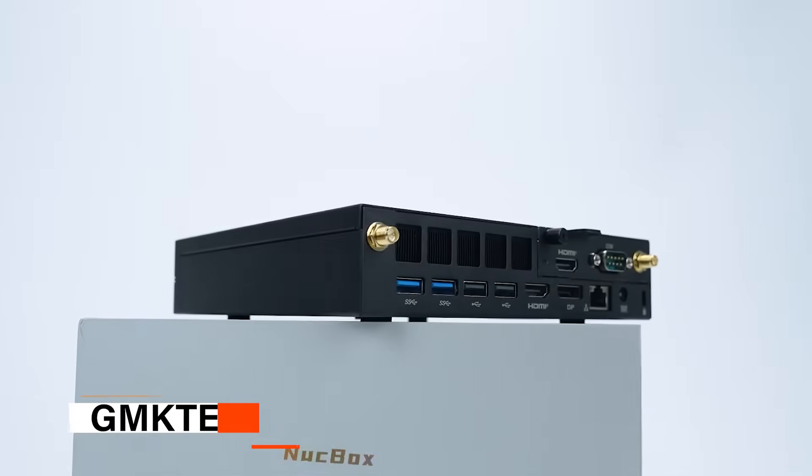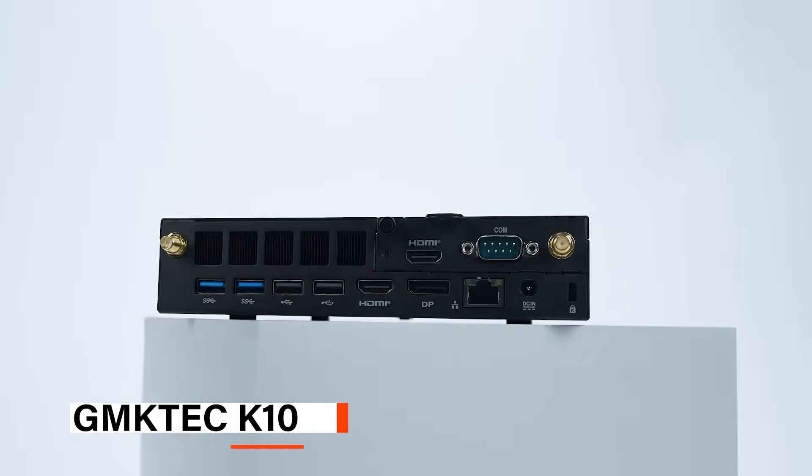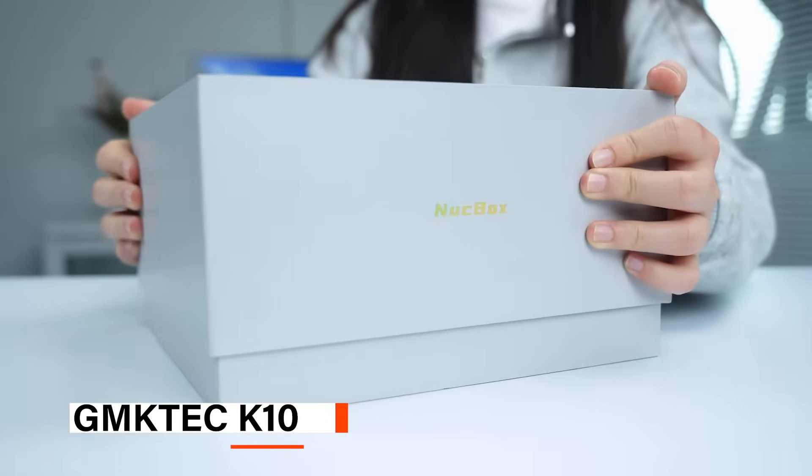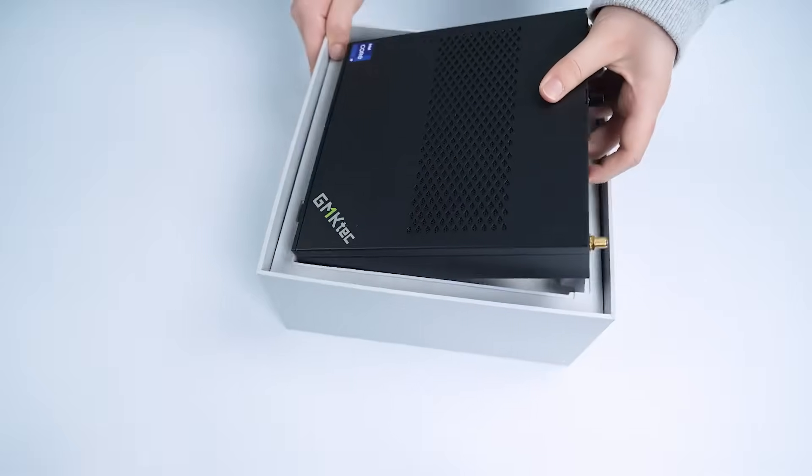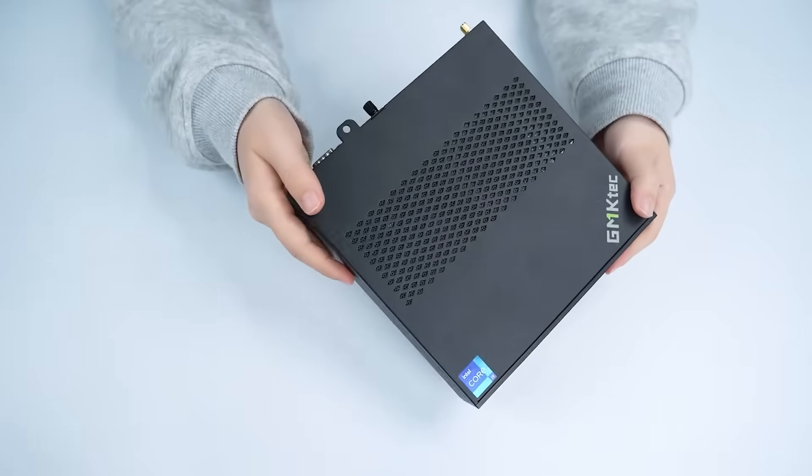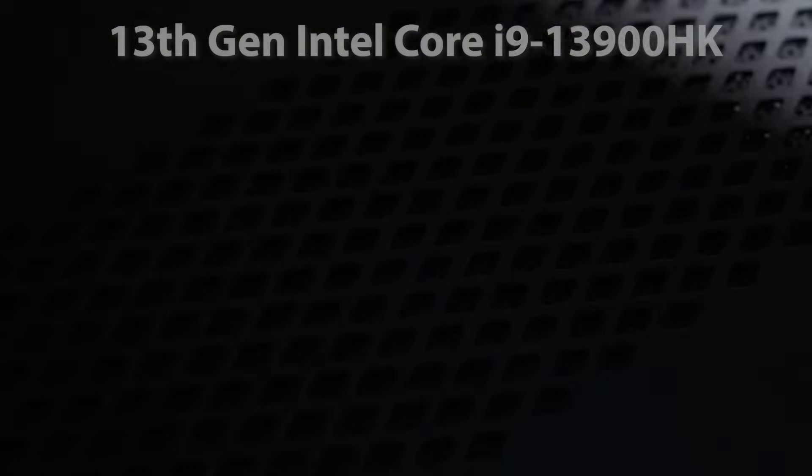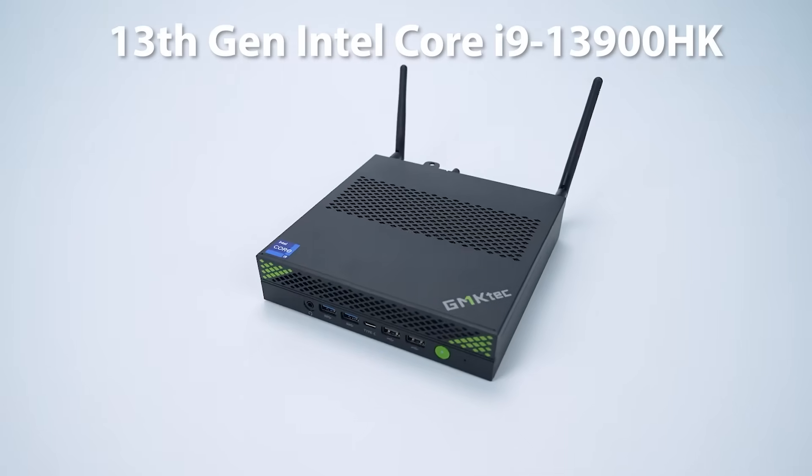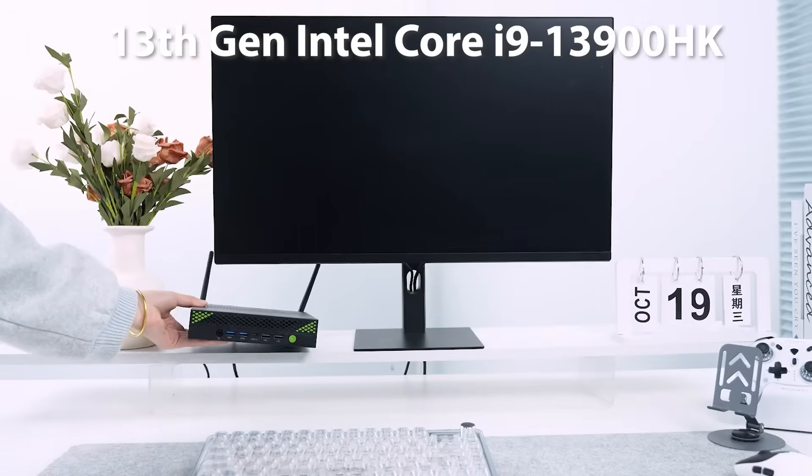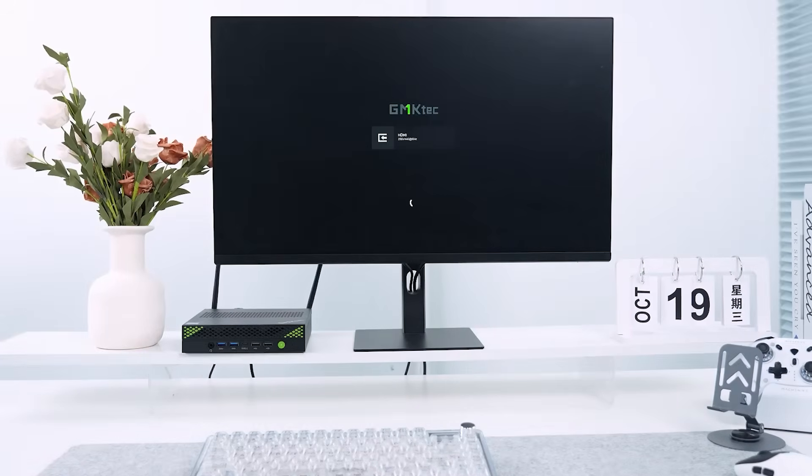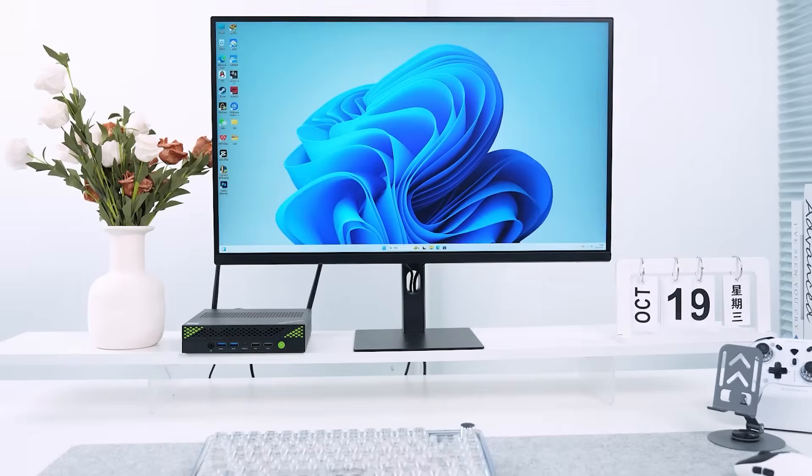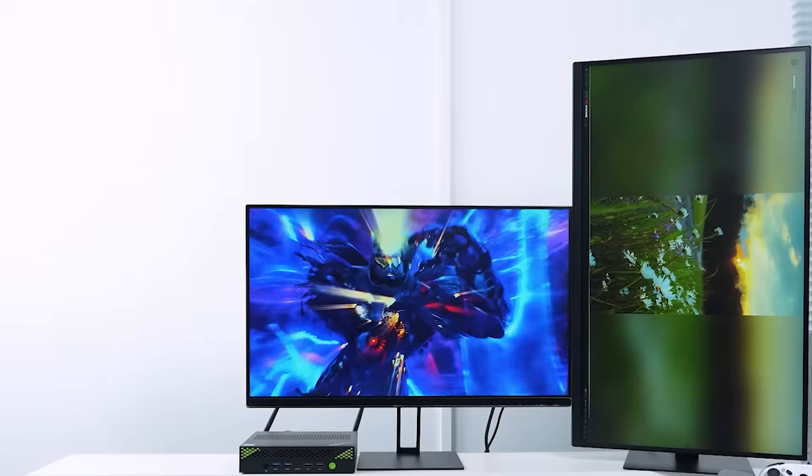The first on the list is the GM KTEC K10. The GM KTEC K10 mini PC workstation is a compact powerhouse designed for business and productivity. Powered by the 13th Gen Intel Core i9-13900HK processor with 14 cores and 20 threads, it reaches speeds of up to 5.4 GHz.